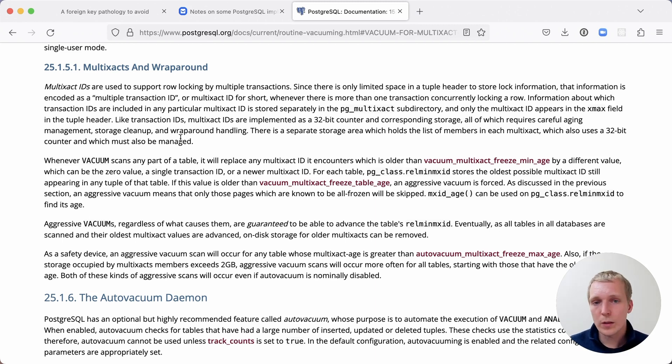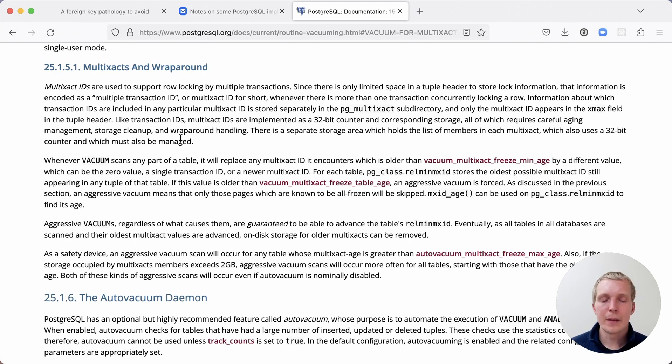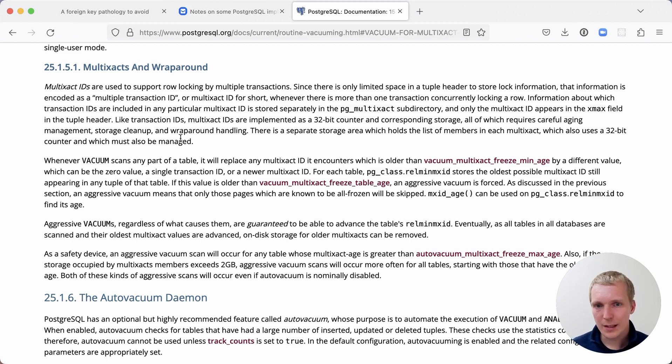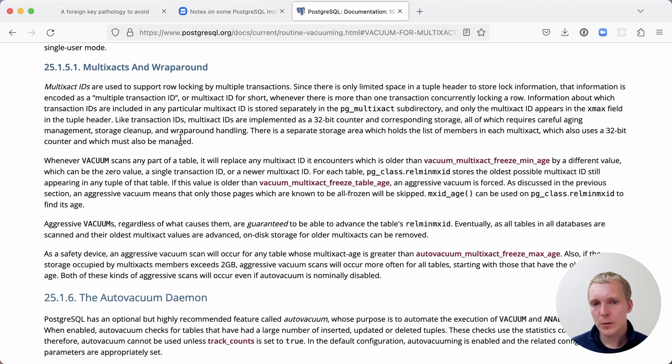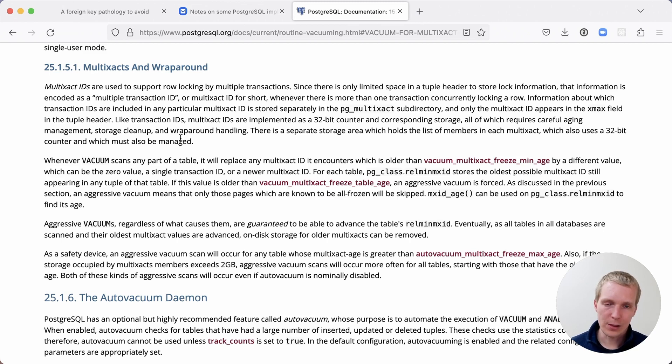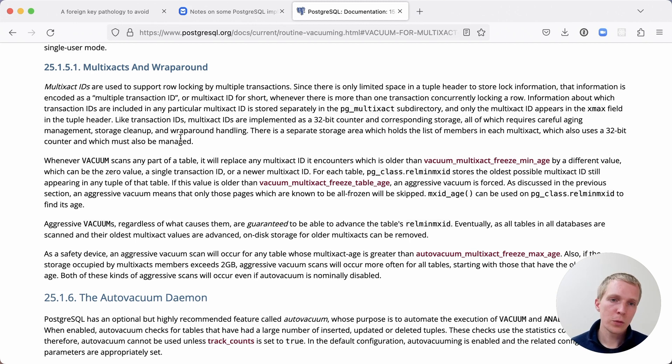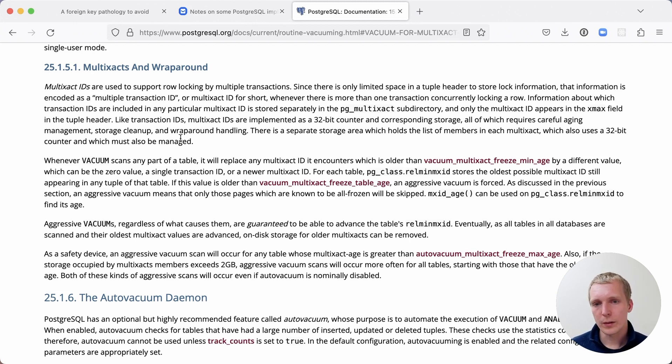If you know you're using a lot of multi-xact IDs, you can track that the same way you would track a transaction ID wraparound type problem. There's also the autovacuum_multixact_freeze_max_age setting as noted by the Postgres documentation, which controls when this freezing that happens for multi-xact reason actually occurs. Something to watch out for if you're using a lot of row level locks. In that case, tune some of these settings potentially or change your workload if you can.